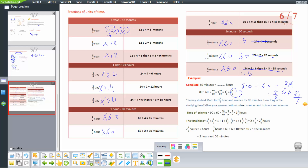Word problem: studied math for 1 and one-third hours and science for 90 minutes. First, convert 90 minutes to hours: 90 over 60 simplifies to 9 over 6, then divide by 3 to get 3 over 2, which equals 1 and 1 half hours. Now add 1 and one-third plus 1 and 1 half. Using LCM of 3 and 2, the common denominator is 6. This gives 2 over 6 plus 3 over 6 equals 5 over 6, so total is 2 and 5 over 6 hours.